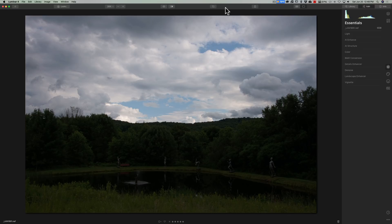One feature of Luminar 4 that I think is underutilized are luminosity masks. With a luminosity mask, what you are doing is telling Luminar 4 to find all the brighter pixels in an image, select those, and mask everything else out. Any adjustments you do will then only affect those brighter pixels and nothing else.